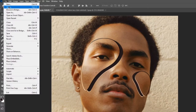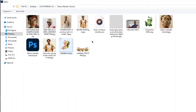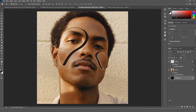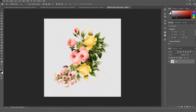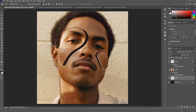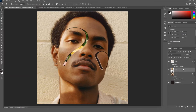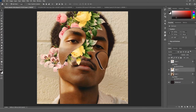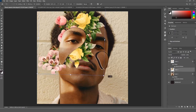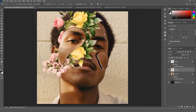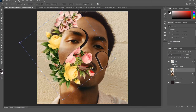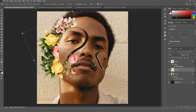Now you can insert your flowers. Click and drag each one over to your project. Make sure the flower layers are above Layer 1 but below Layer 2. Then press Ctrl+T to open Free Transform to scale and rotate your flowers accordingly.